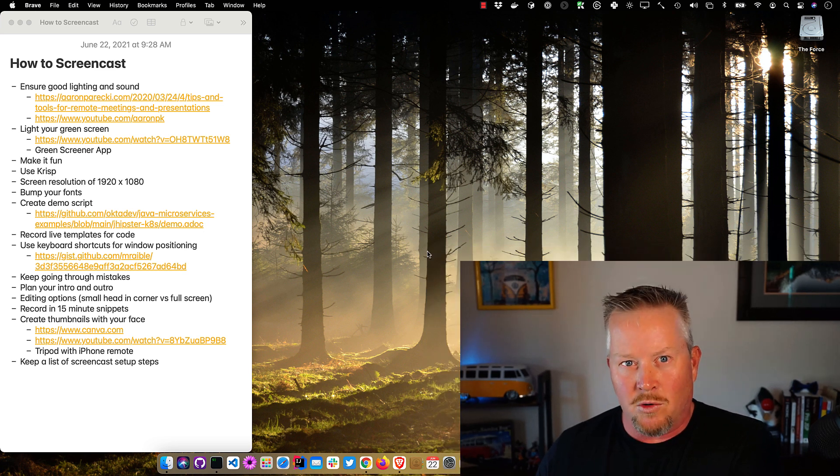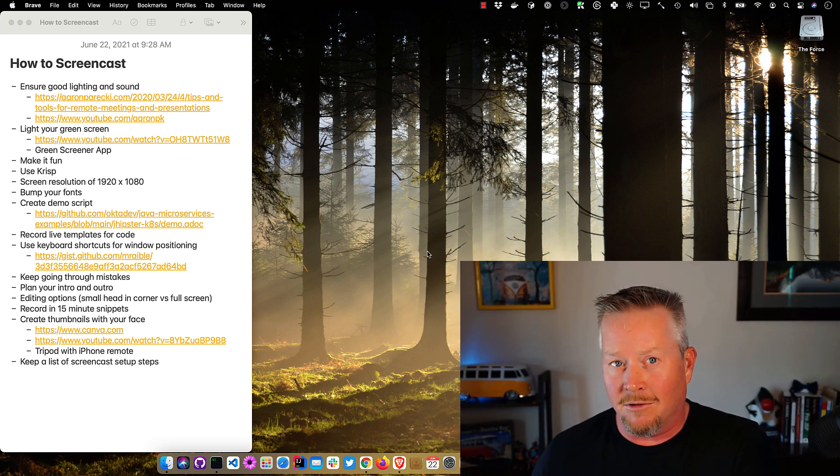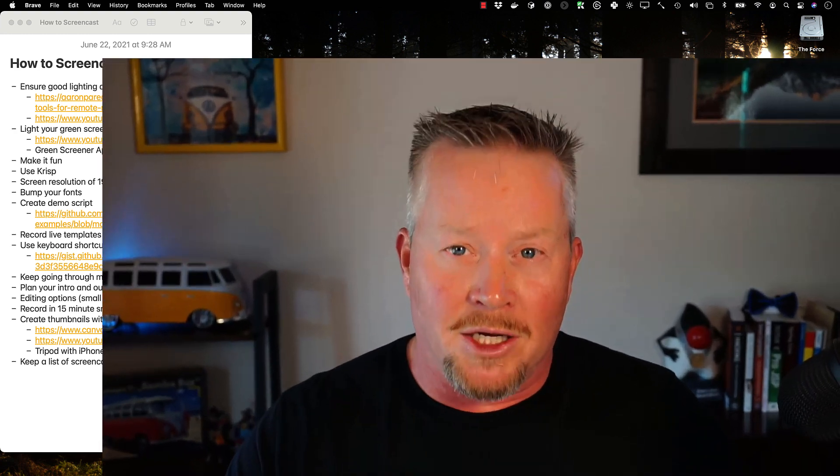I talked about editing options — you can have the small person head in the corner with the green screen, and you've got to be able to delete your background to make that look really good. Or you can do my new style learned from Philip Webb, where it's full head switching to full screen — whatever you like. I also recommend recording in 15-minute snippets, because sometimes the DSLR or Sony Handycam will time out after 30 minutes. If the video freezes, you didn't lose much. So highly recommend that.